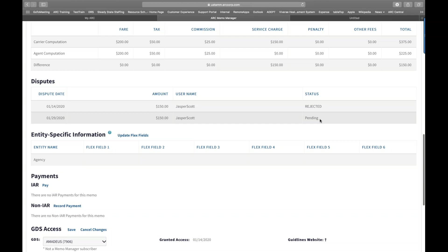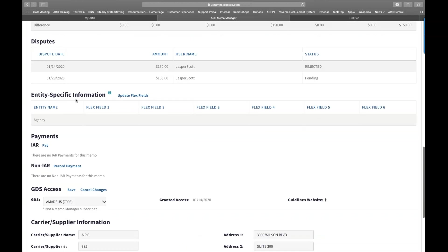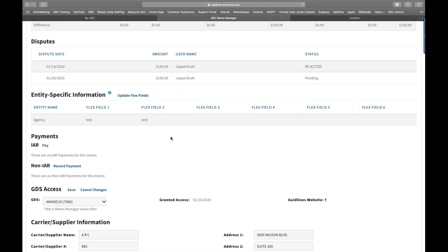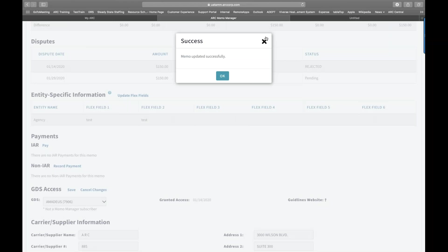The Entity Specific Information section — Flex Fields — provides six data fields you can use at your discretion. Many agencies use these to add notes and run queries based on the data entered. Click Apply to save. Any data entered into flex fields is only viewable by your agency — not by airlines or any GDS with access to the memo.